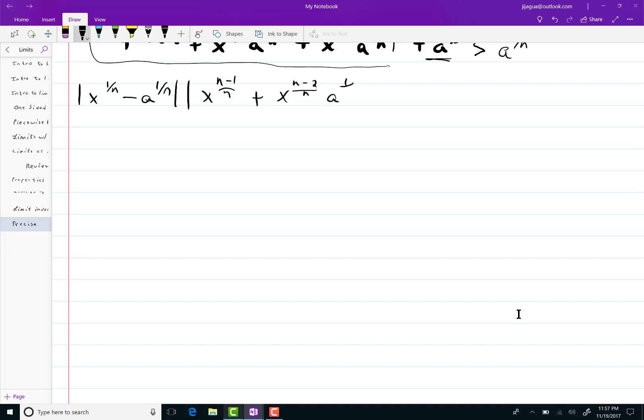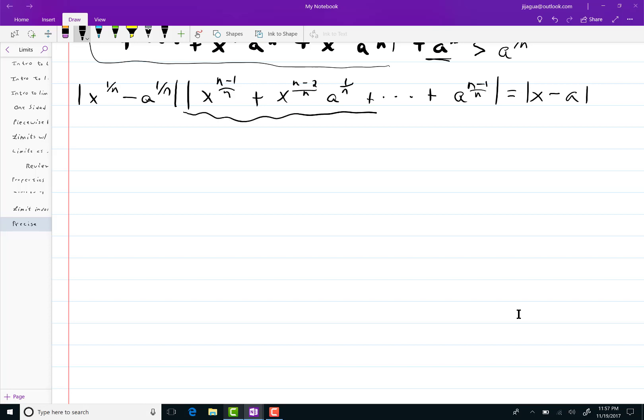I'm going to really abbreviate this because I don't want to write that same long thing every single time. Then I'll have a to the n minus 1 over n. That equals x minus a in absolute value. So I'm going to divide both sides by this stuff. Since it's a positive number, I can certainly do that.